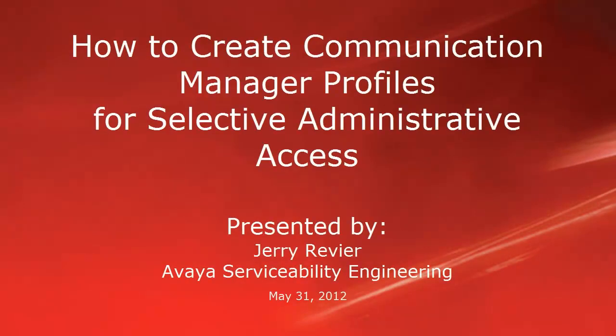Greetings, this is Jerry Revere from the Avaya Serviceability Engineering team. This video will detail how to create Communication Manager profiles for selective administrative access.